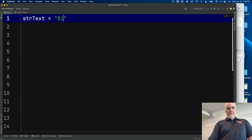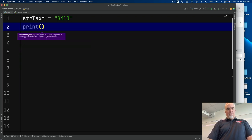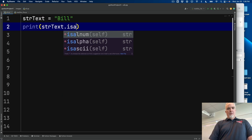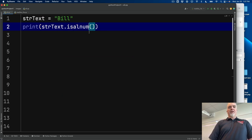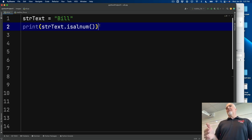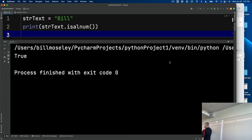If I have a variable that is a string like this — str_text equals 'bill' — and I want to find out if that's alphanumeric, I would say the name of the variable, str_text, dot, isalnum, and then notice there's a set of parentheses that goes with this function. The outer set of parentheses belongs to the print function. So all this does is print true or false to indicate whether that whole string is composed only of letters and numbers. And yes — it prints true because it is alphanumeric.